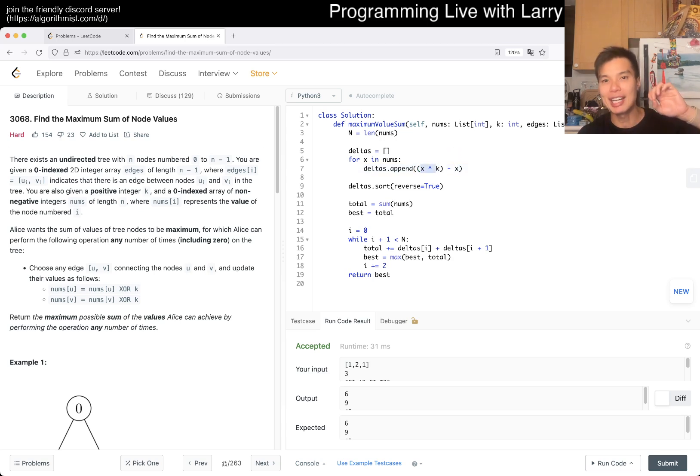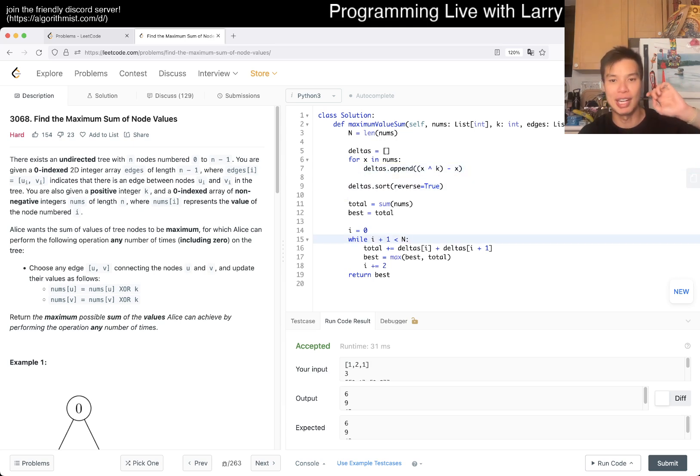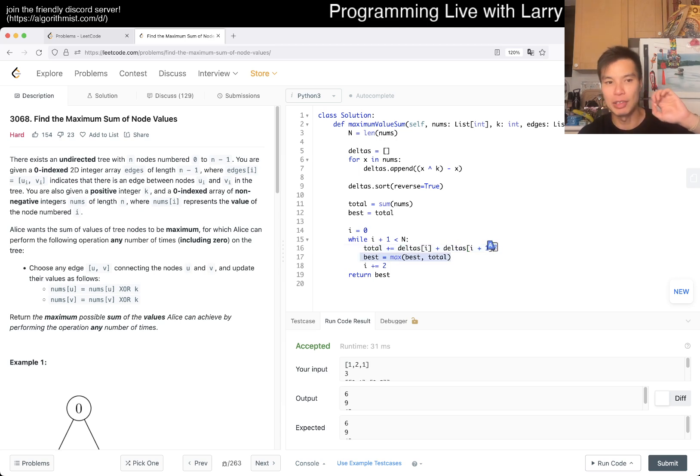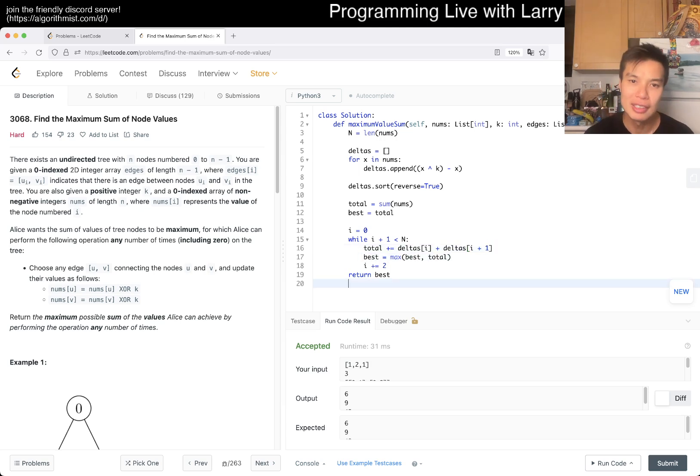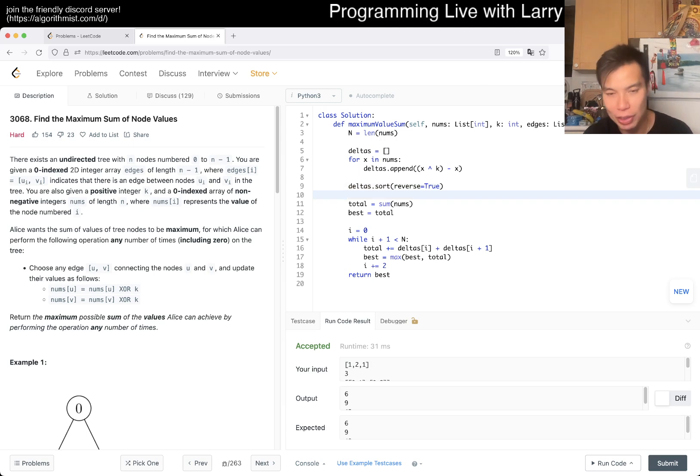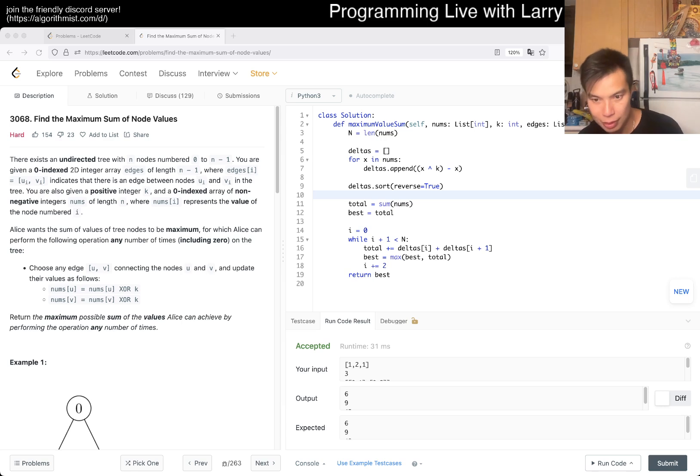This is the after we press it and this is before we press it. We append that and then sort it so we have the largest differences. We press it two at a time, update the best if it's better than the previous number, and that's it. This is n log n.